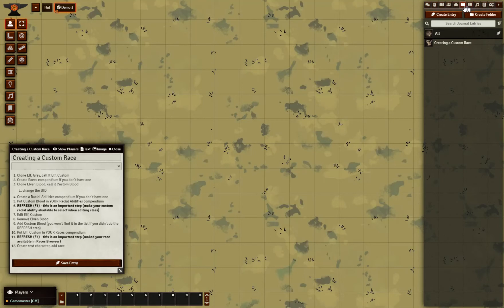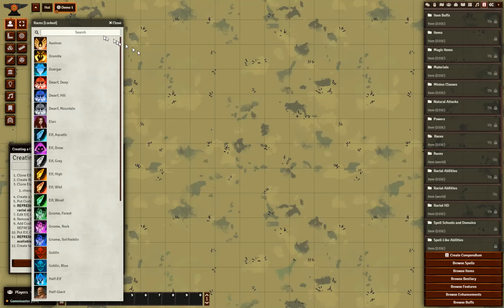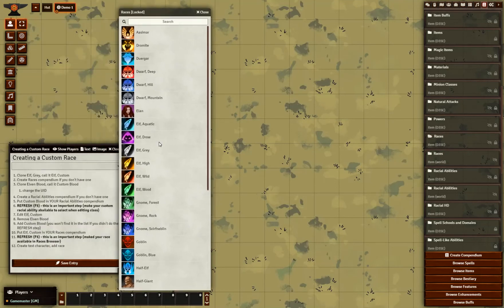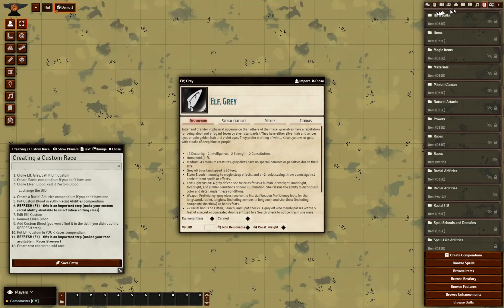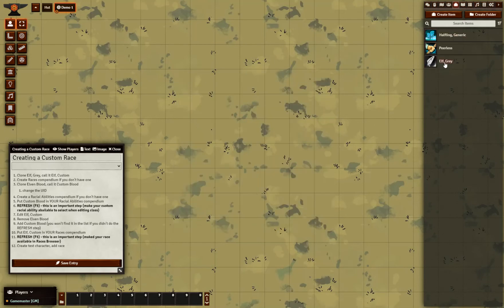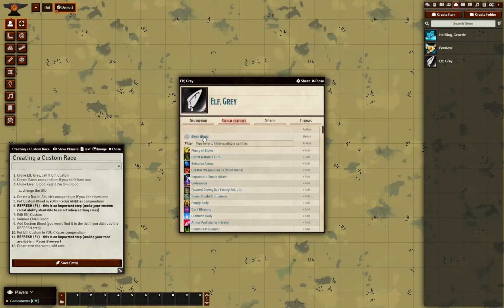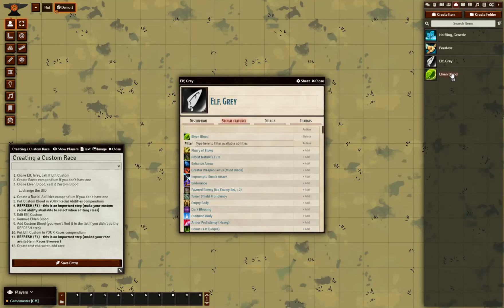For starters, I'm going to base the race off of an existing one. This is a much simpler process and demonstrates the things I want to show to you. So go to the races compendium, the built-in one for the 3.5 platform. Find Gray Elf and import it. You'll see it show up in your items collection. Also look at the special feature Elven Blood — I'm going to customize that. I've clicked on that to have a look at it, I click import and I also get a copy of that. I'm going to customize both of these.